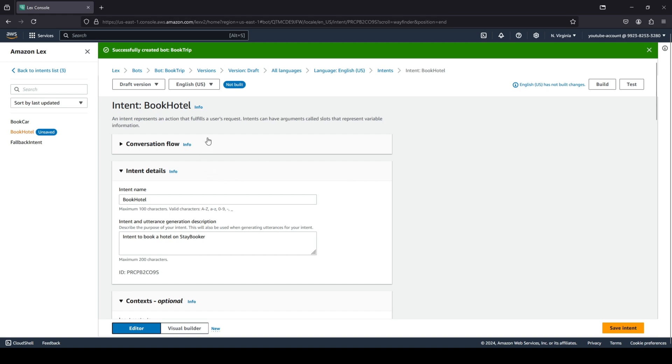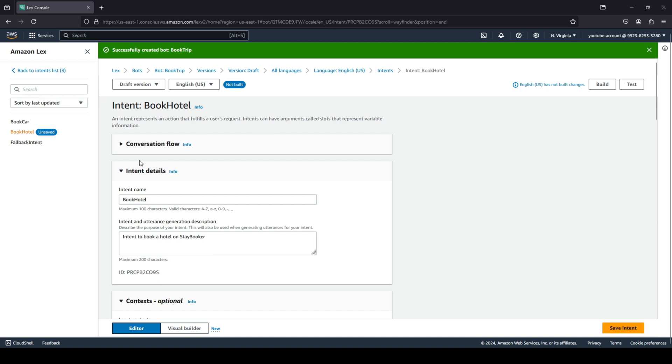You can see that we have successfully created our bot and we are in our bot's intent page. Intent basically represents an action that the user wants to request. For example, you want to book a hotel, so book hotel is one intent that you have. When the bot figures out that the user wants to book a hotel, they follow certain steps.